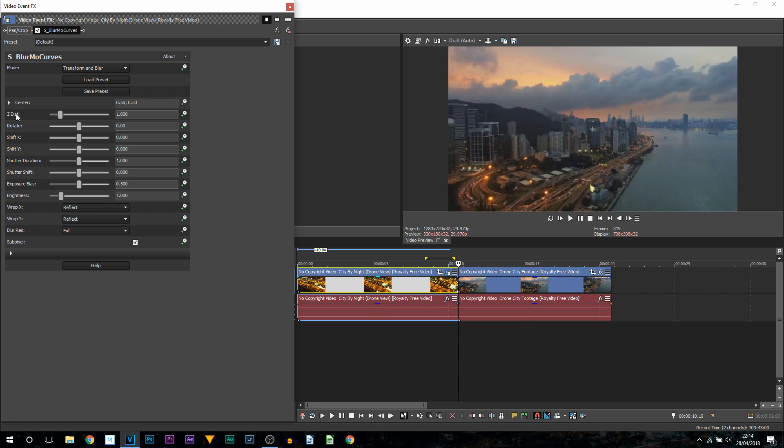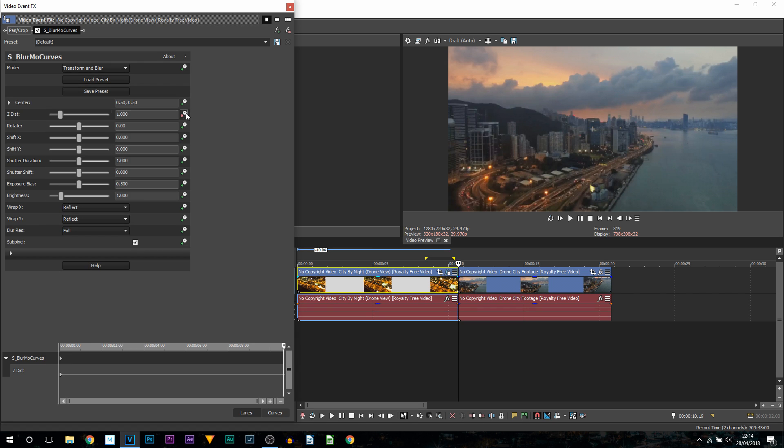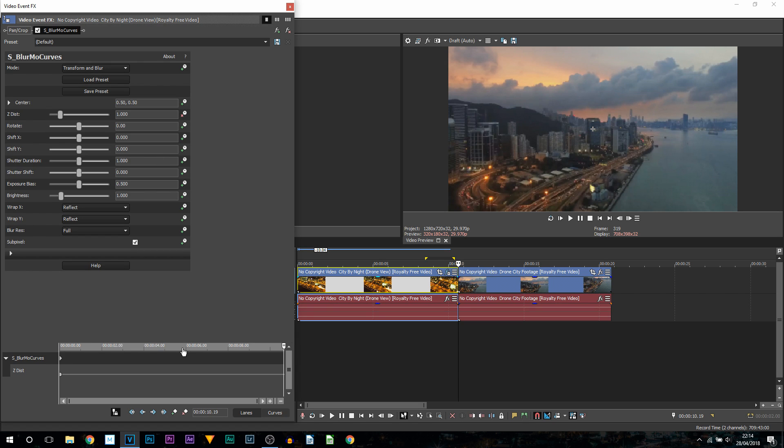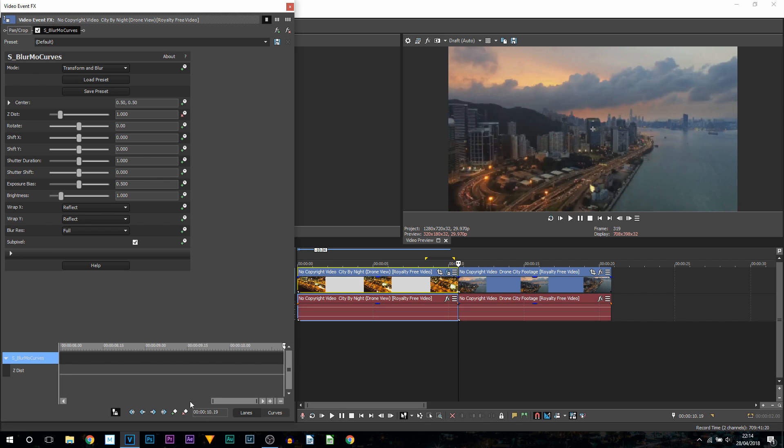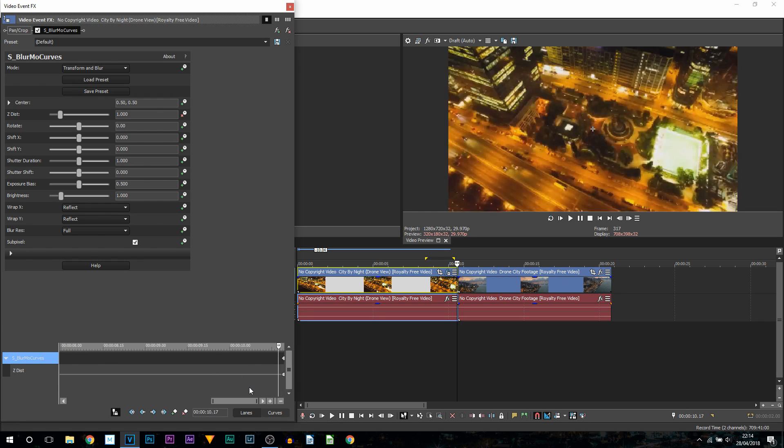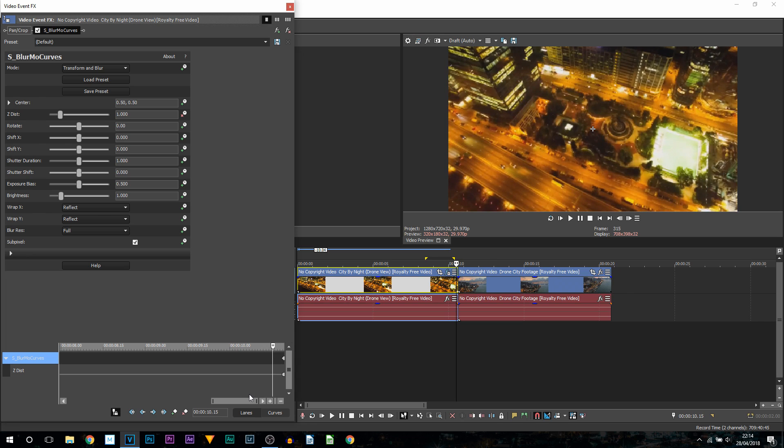What we're going to be adjusting is the Z Dist. Now what we will do is animate it, so we're going to select the clock next to it and we're going to come across all the way to the end and lay down the keyframe. Then we're going to go back depending how quickly or how slowly we want this effect to happen. For me I'm going to go back four frames because I think that's going to be really good.